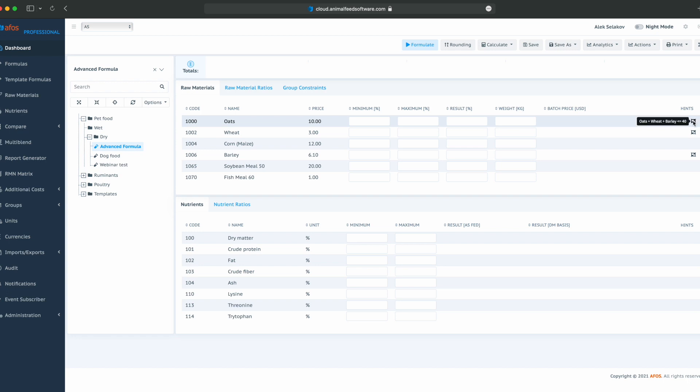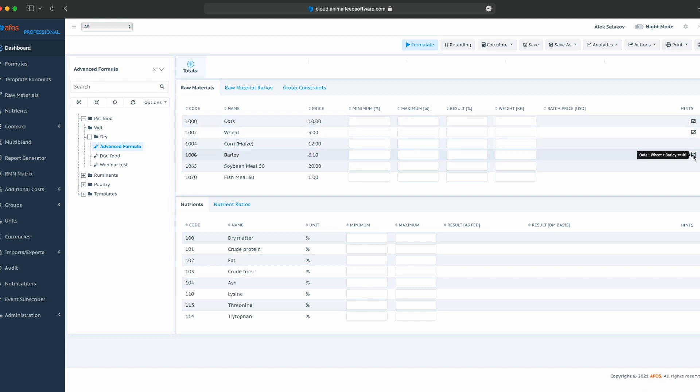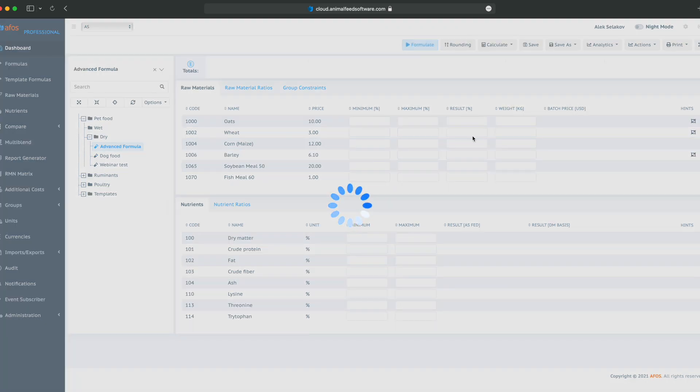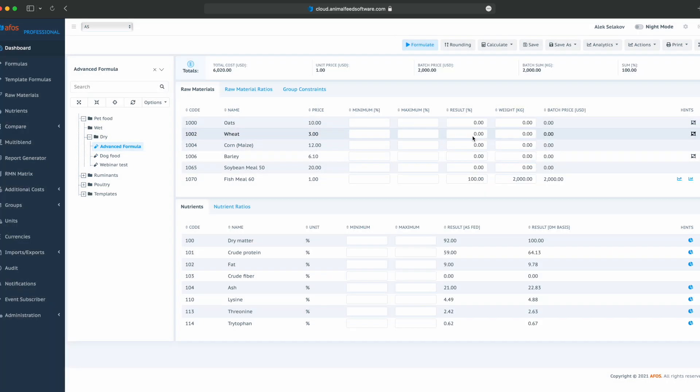Oats, wheat, and barley are under a group constraint. Click on formulate, and we have a successful optimization. It is easy because we do not have any constraints.